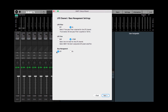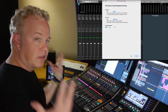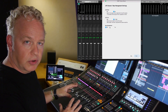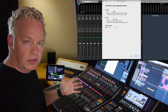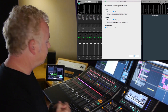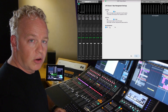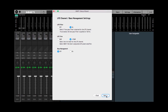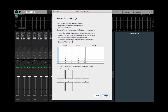For this setup we're not going to use bass management, but if you do want to use bass management — in other words, to send the low frequency content of the other channels into the subwoofer, like on a smaller system — this is where you would turn that on. So let's go to the next page.